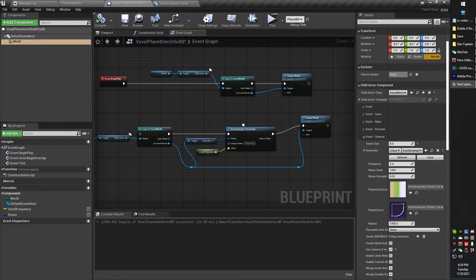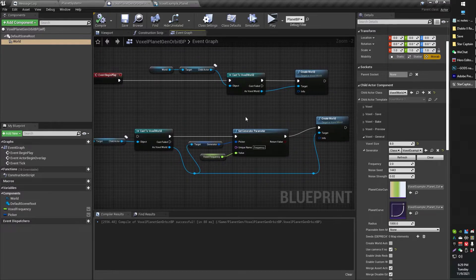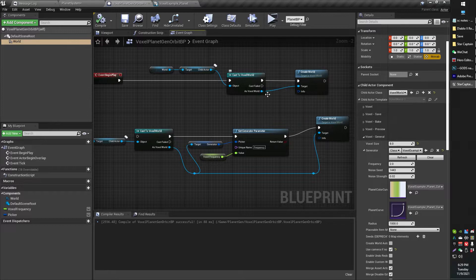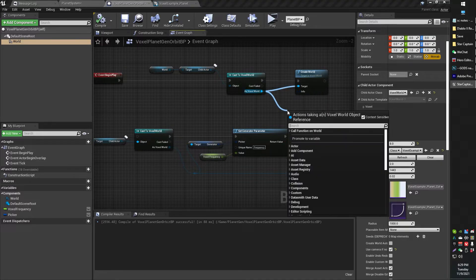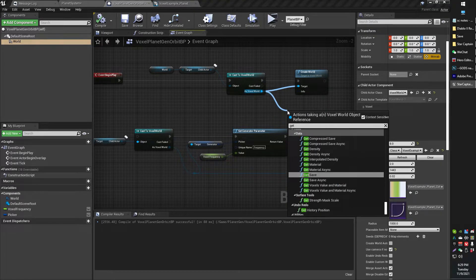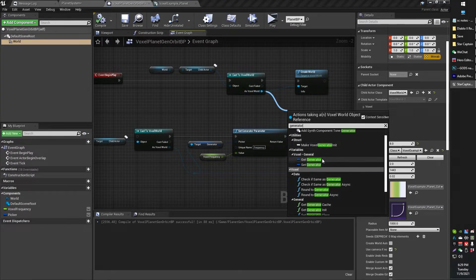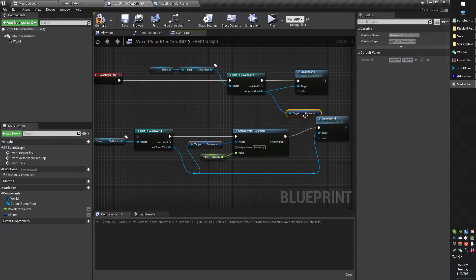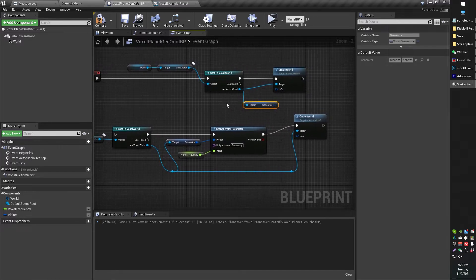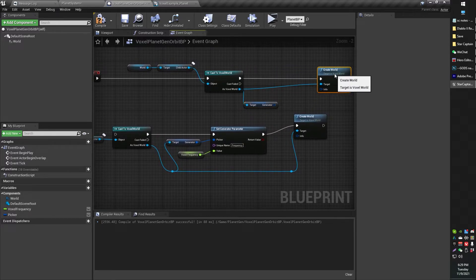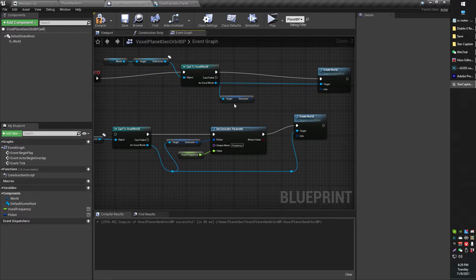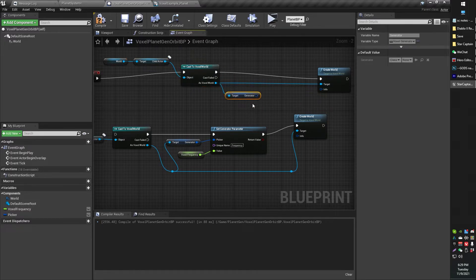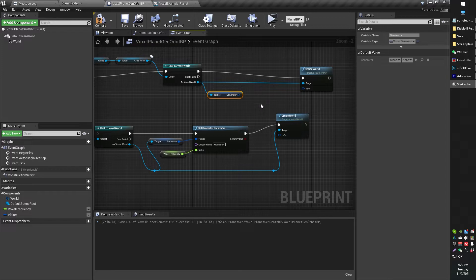And this part took me a while to figure out, but here's how you do it. Basically what you're going to want to do is you're going to drag off here and get generator, get voxel generator. And then from there, this is the part that actually took me like four hours to figure out is how you get that generator. Anyway, very easy when you know how.